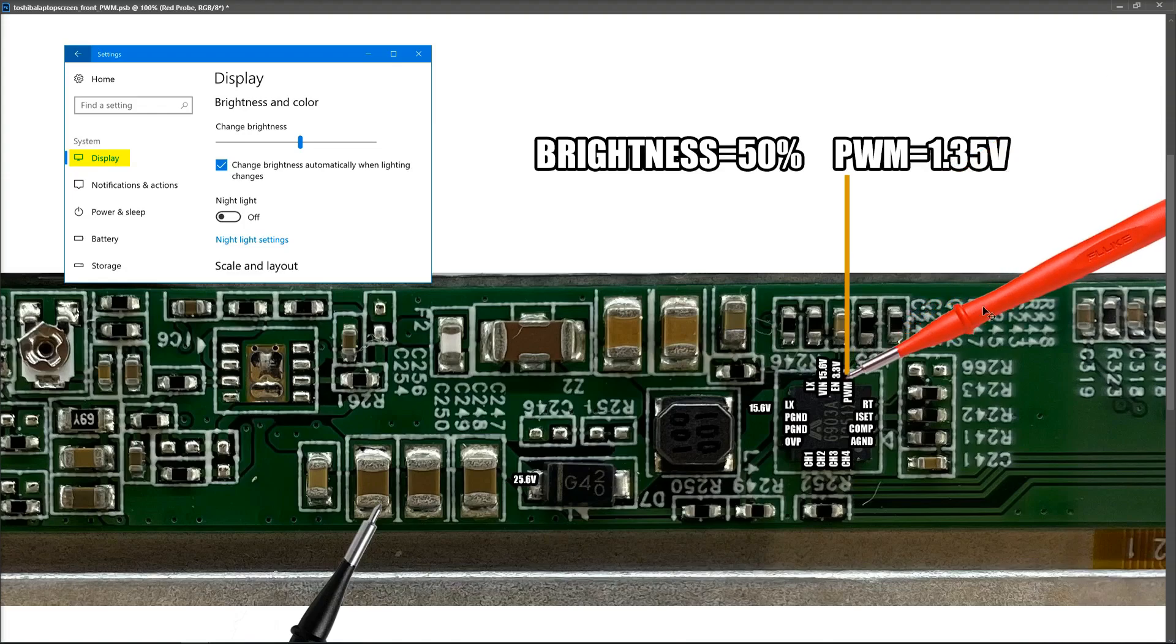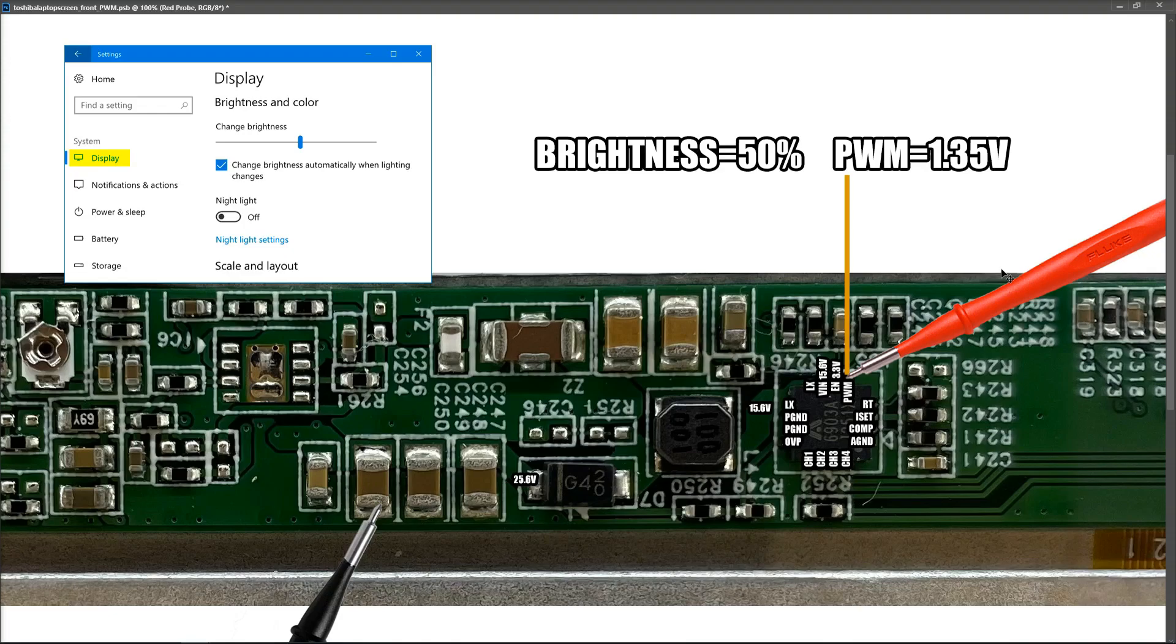So you begin to see what's happening. As the brightness level goes up, the value that's sent to the PWM pin of our LED driver chip is increasing. So it's come up from 0.2 volts up to 1.3 volts as we've gone from 0% to 50% brightness.